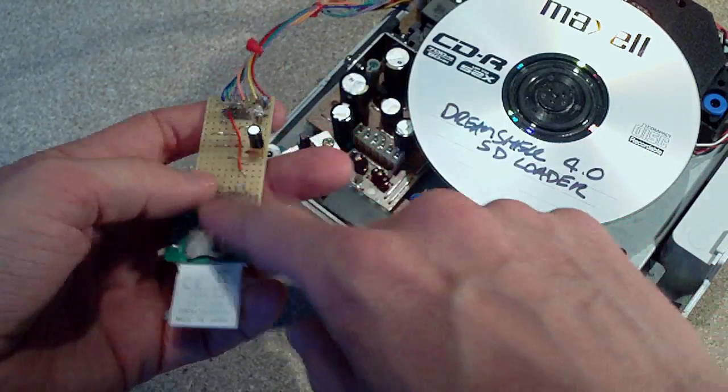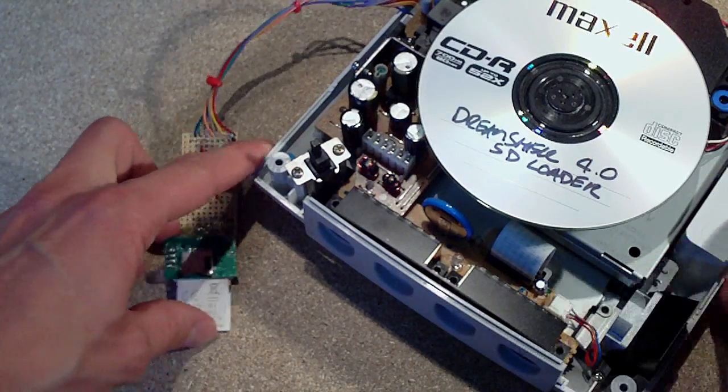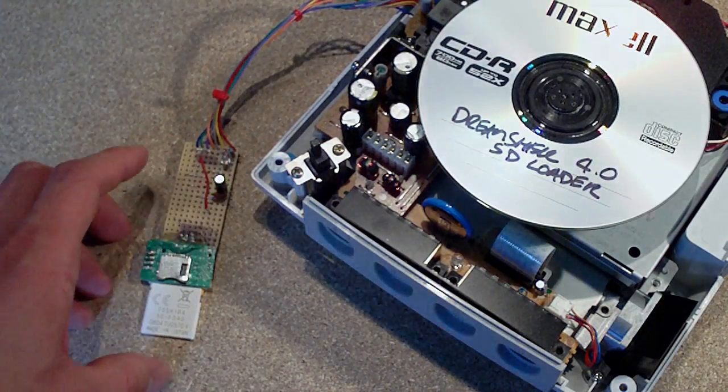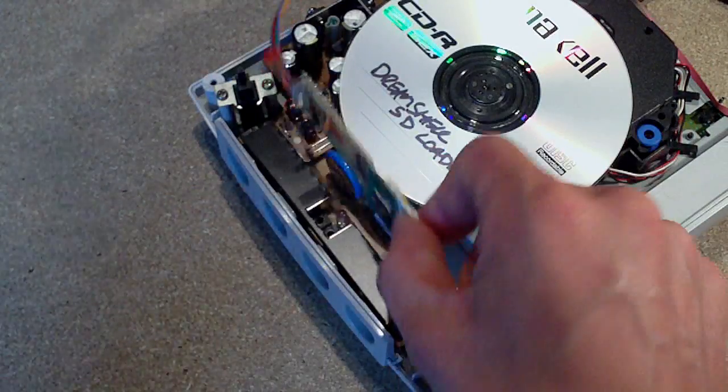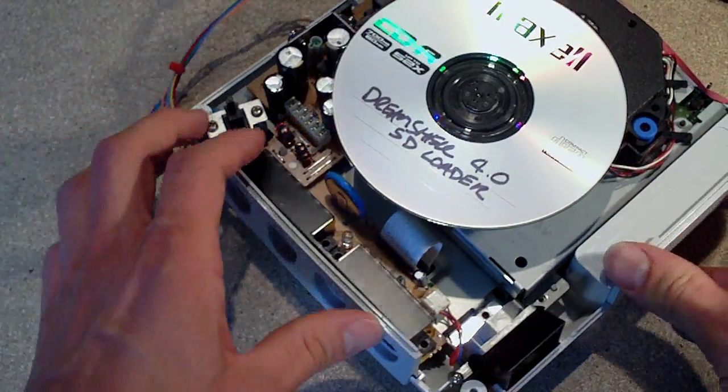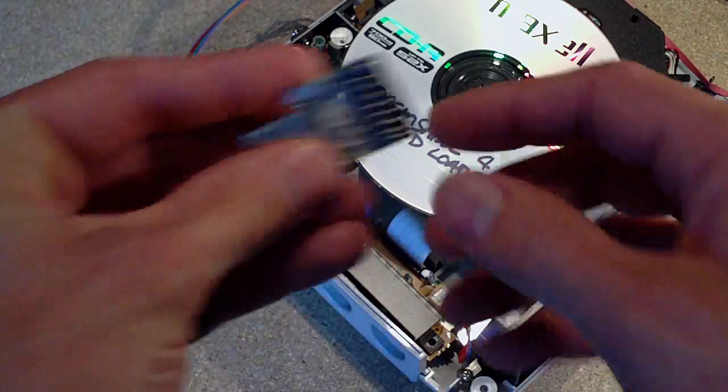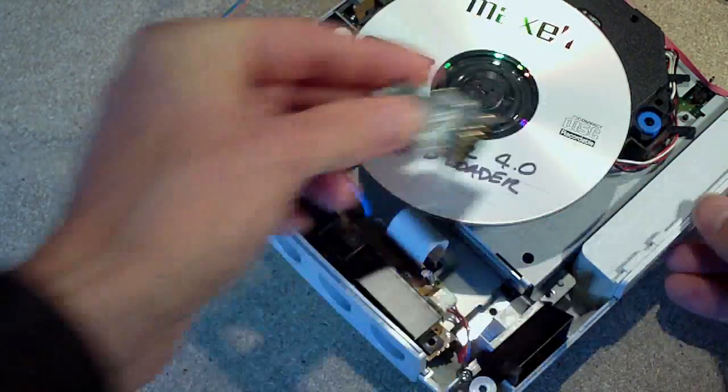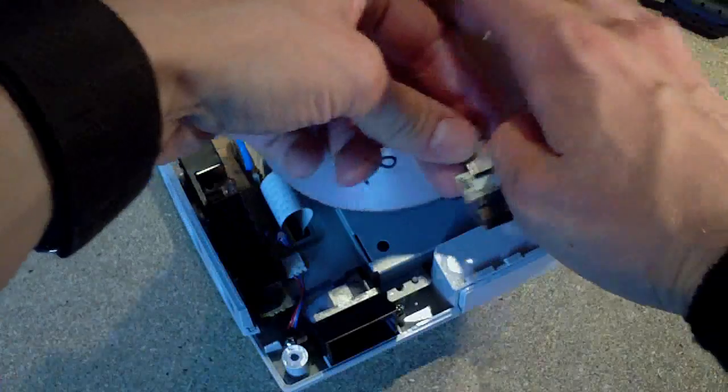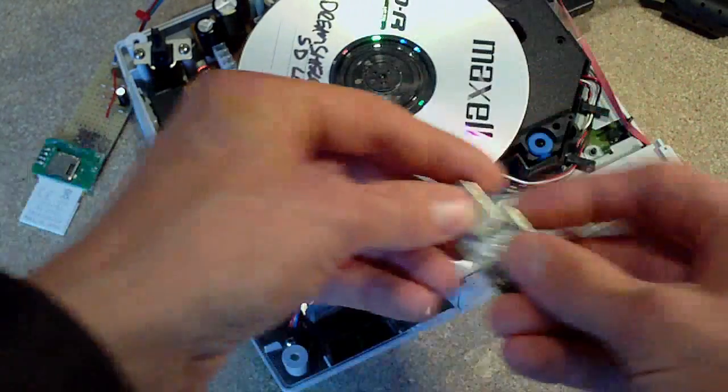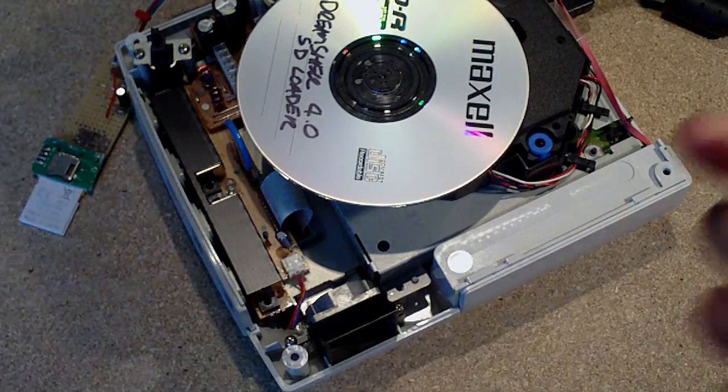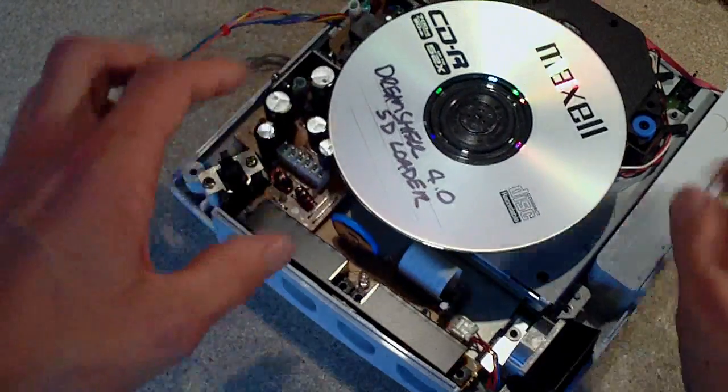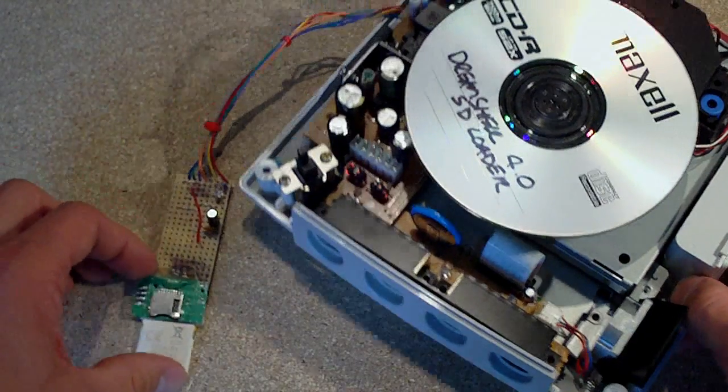But again, as I said, this is just a really rough thing I threw together the other night just to see if it would work. What I think I'll do is install this in here and extend that card reader out. I've got another one here. I'll probably mount it on the side here, and then that way I can plug SD cards in and out without having to take the whole Dreamcast apart.